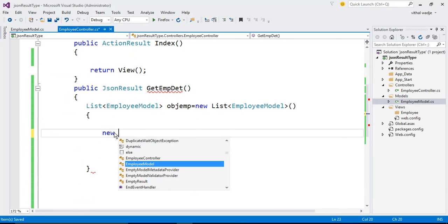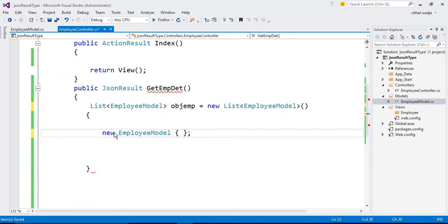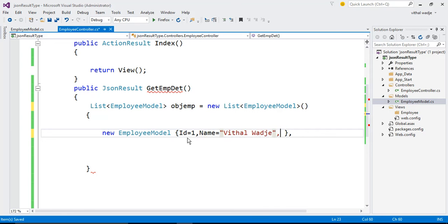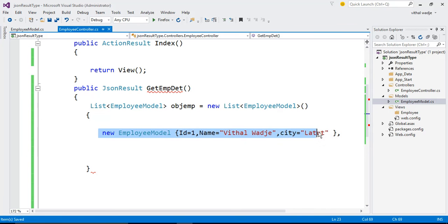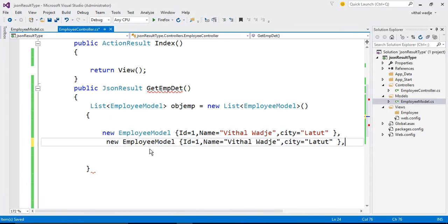Add a new EmpModel object: ID will be 1 (integer), Name will be 'Vitalover J', and City will be 'Latur'. Now add another item to the list — just copy and paste it. The second record will have ID = 2.